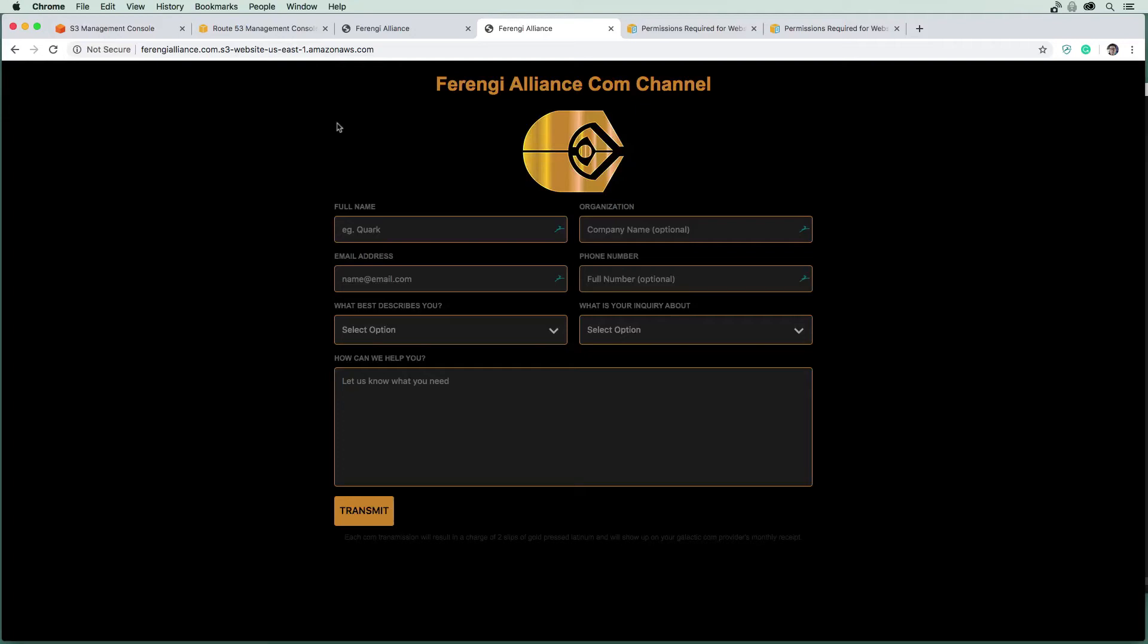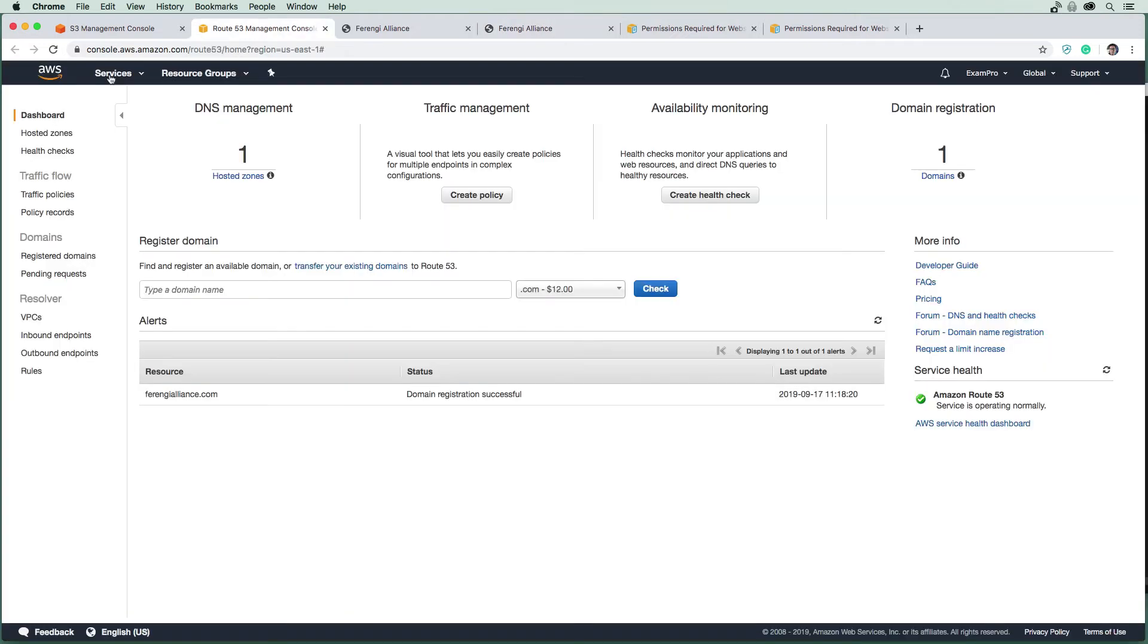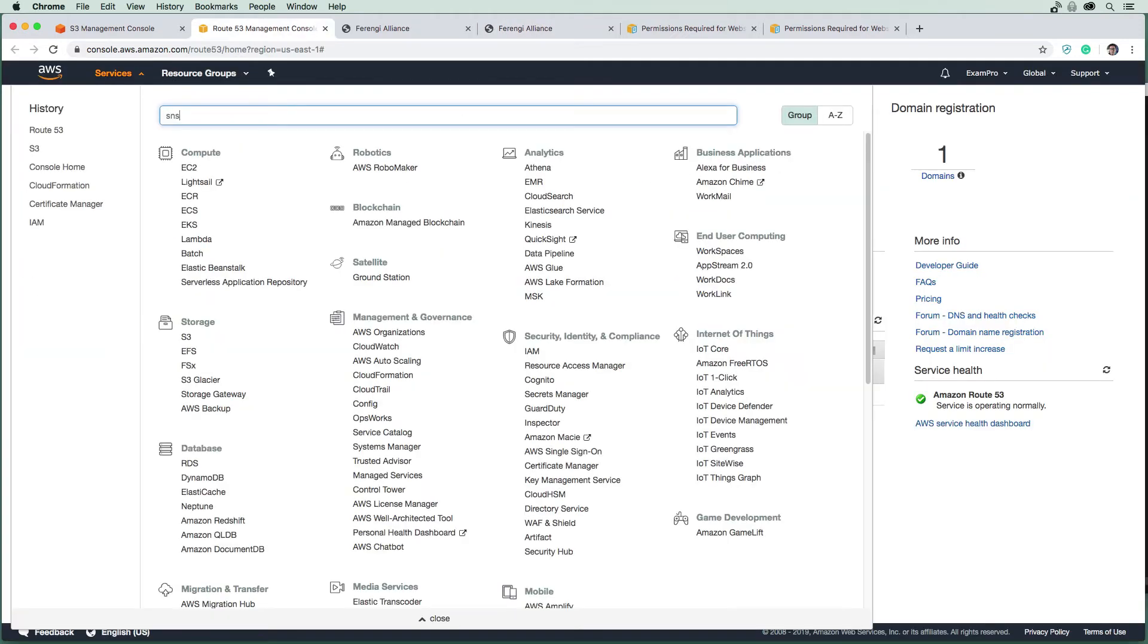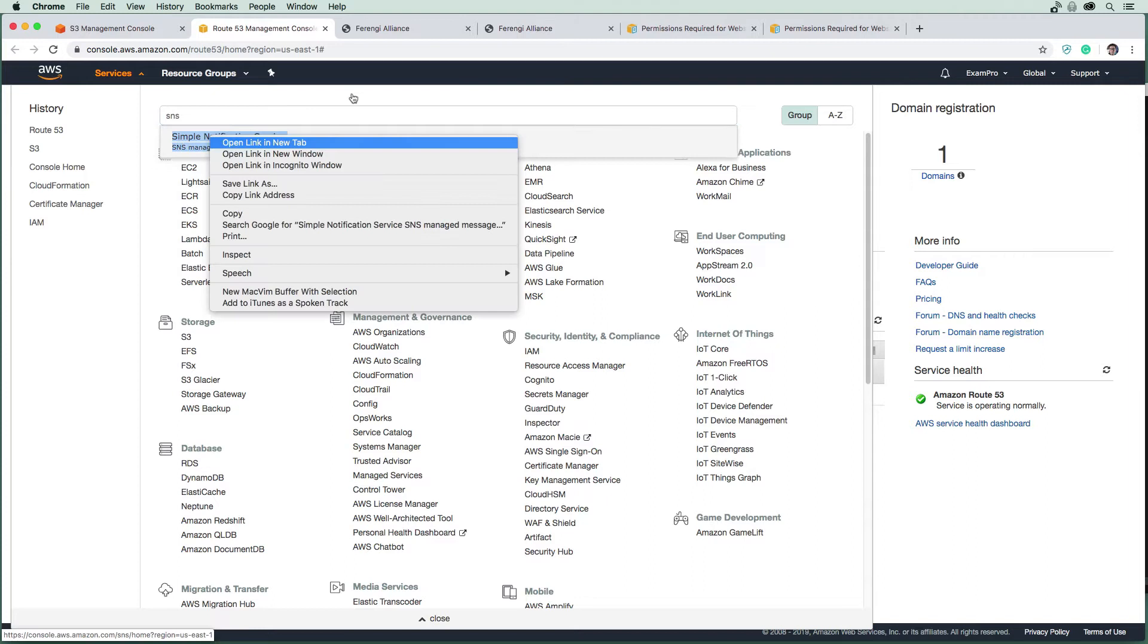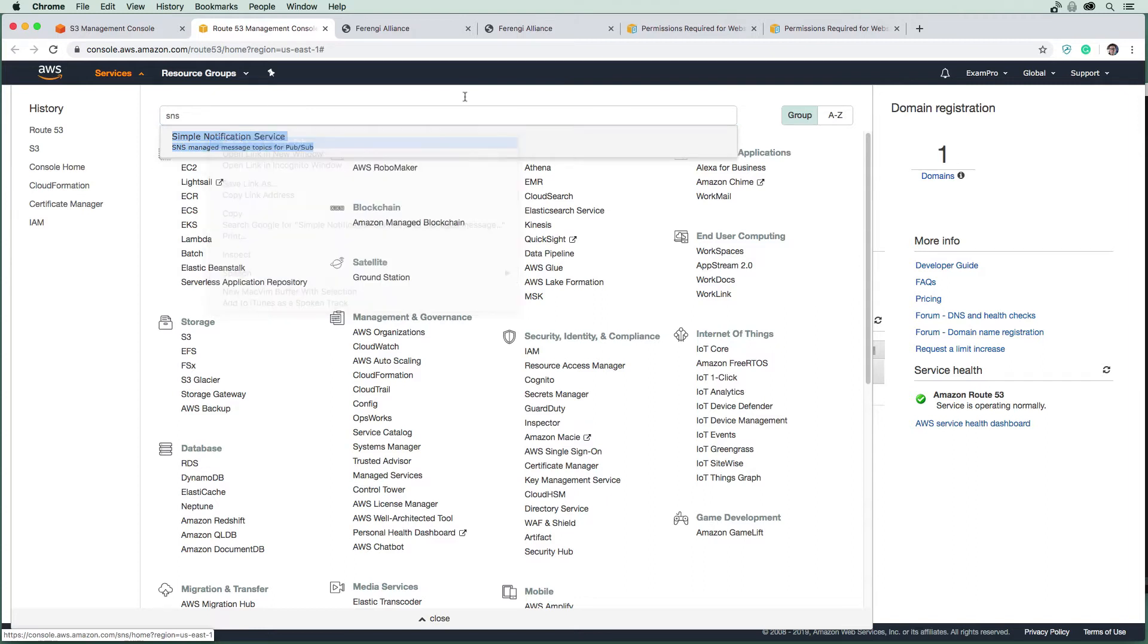Let's make our way over to SNS. I'm going to go back up to the top, click down services and type SNS. We're going to open this up in a new tab because it's great to have all these things open, and we'll just clear out these ones here.